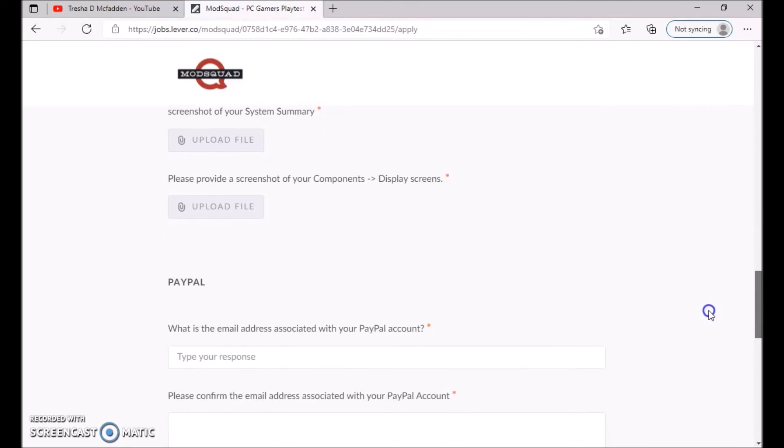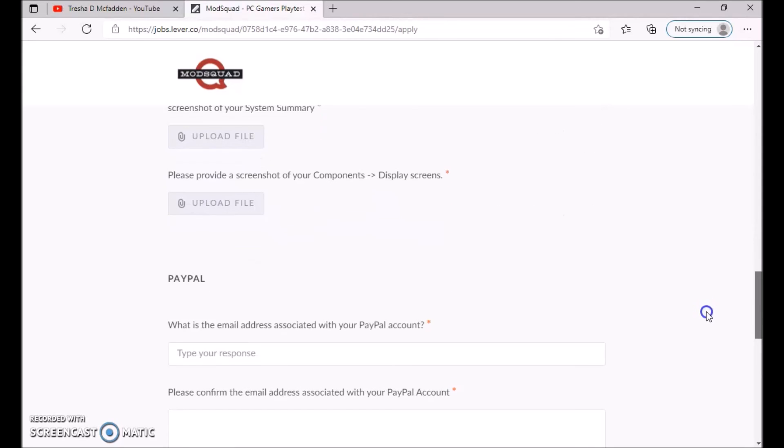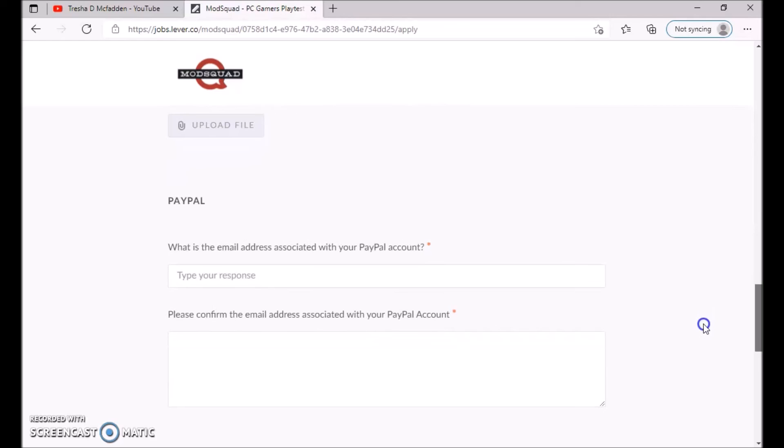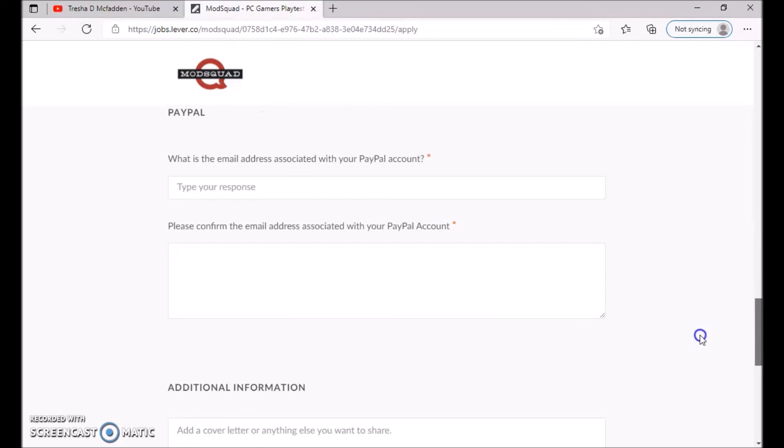Apply with your screenshot with all your different components and specs for your computer. Make sure that you do have a valid or verified PayPal account as well, so you need to put that there, any additional information.